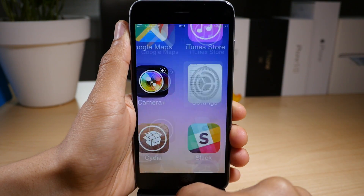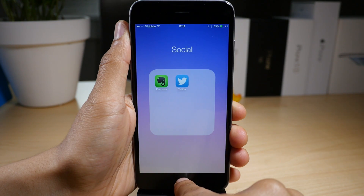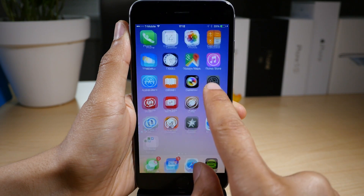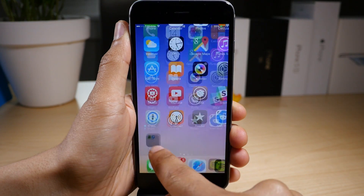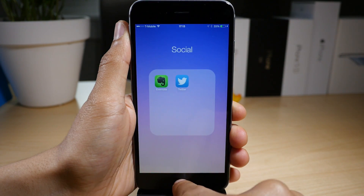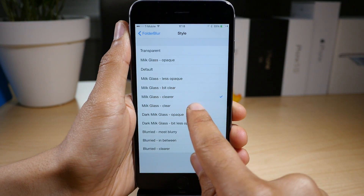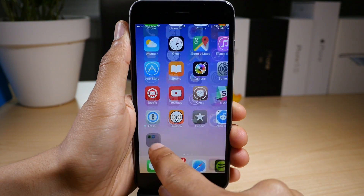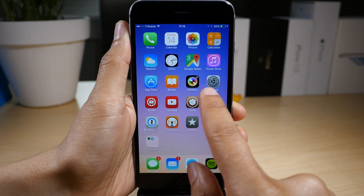And milk glass bit clear. Milk glass clear. Lots of options here as you can see.